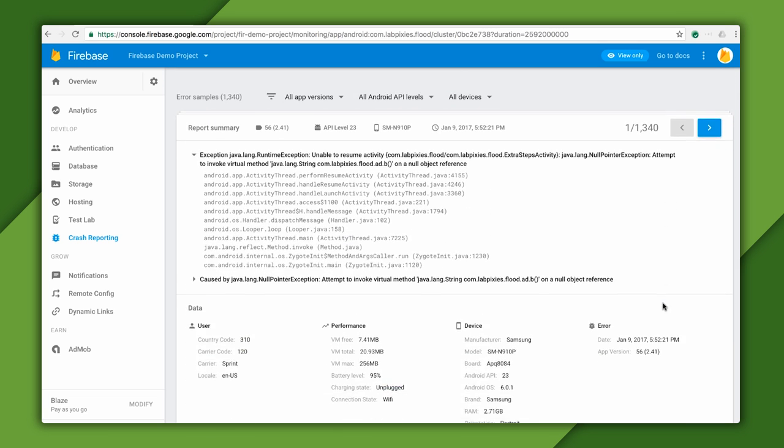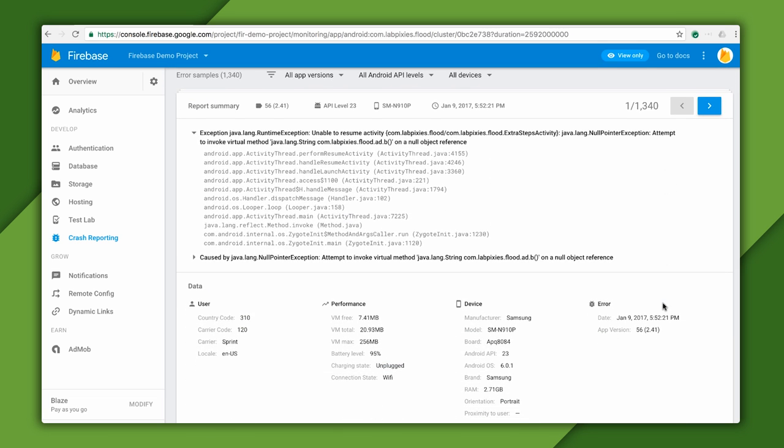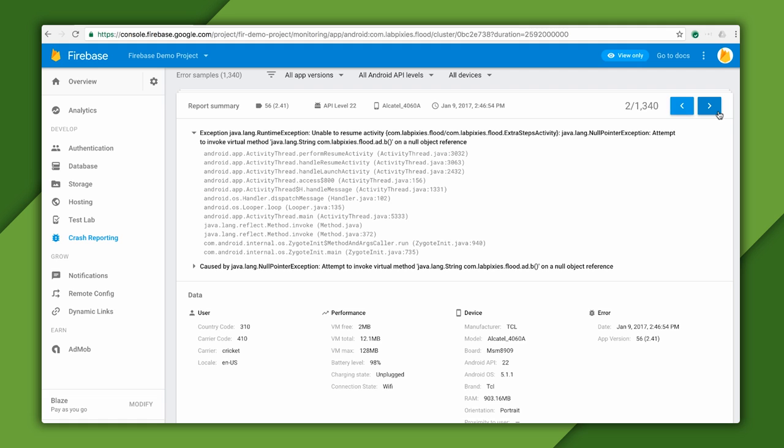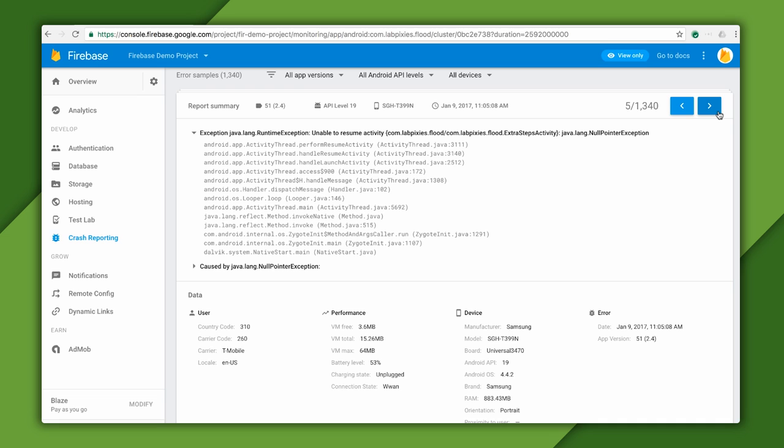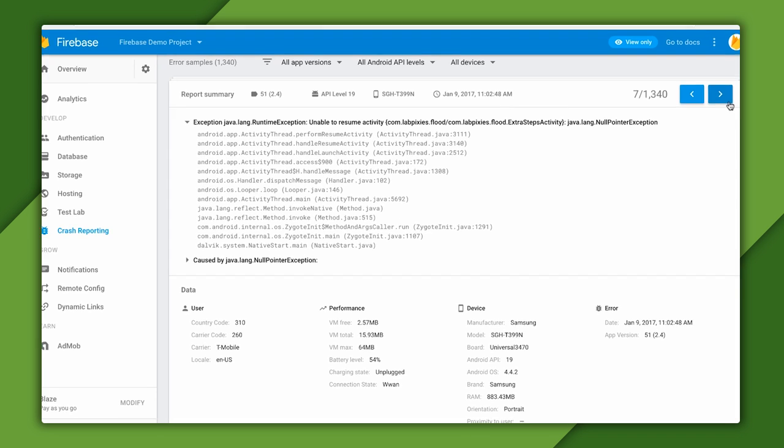Notice that you can view each and every occurrence of this crash by clicking the arrows. This entire collection of crashes is called an issue, and an issue is formed based on crashes that are similar to each other. They all represent the same error, but the stack trace and device details may be slightly different from each other.